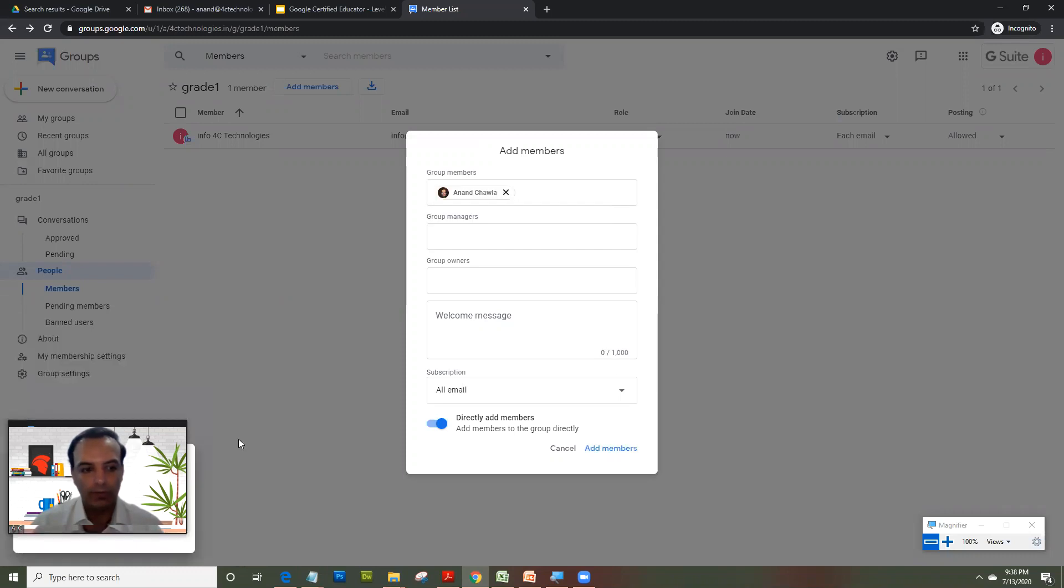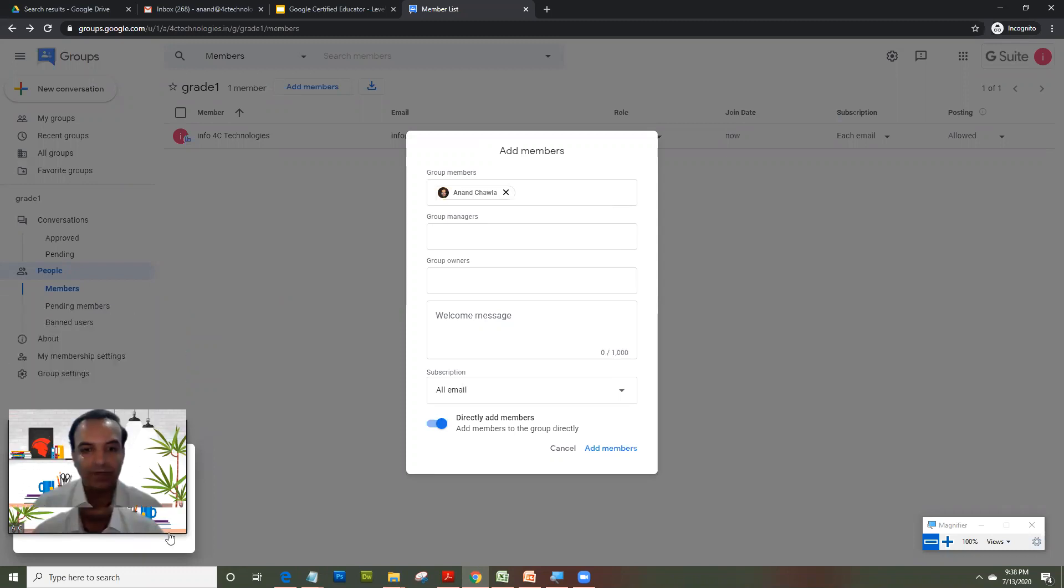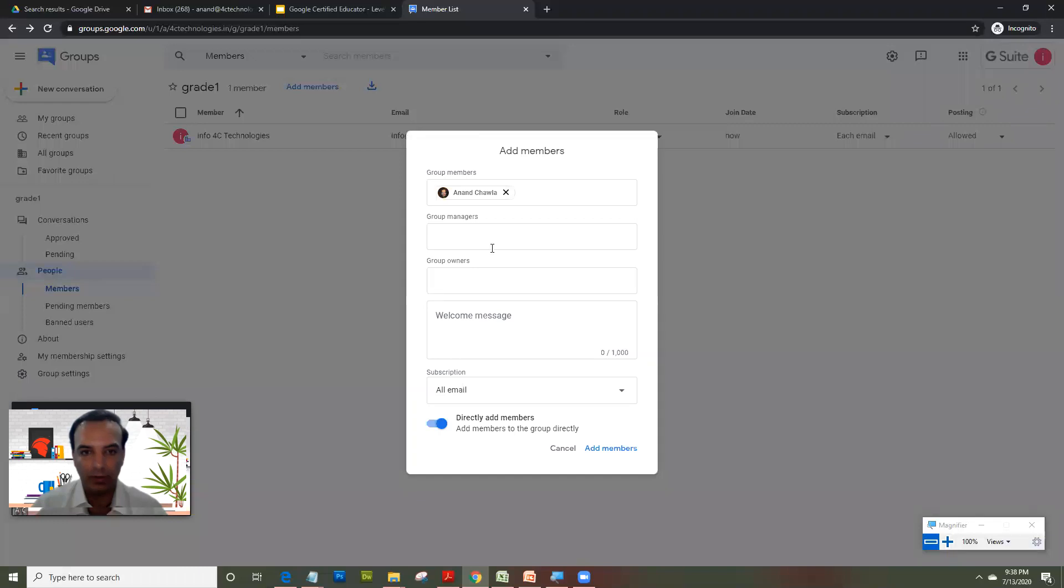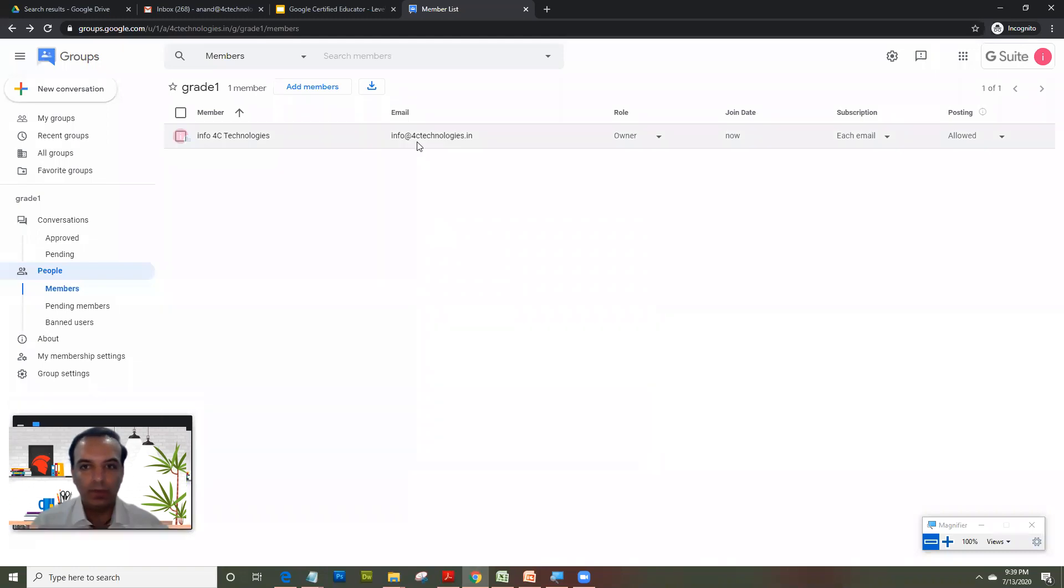So here it throws an error that this action cannot be performed for the person, because it's outside the group domain. So that is the reason it doesn't let you do it.